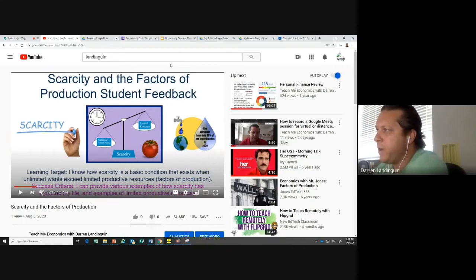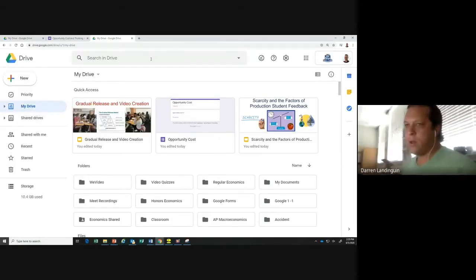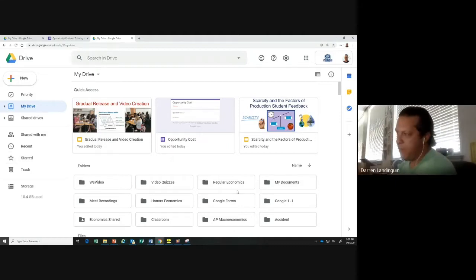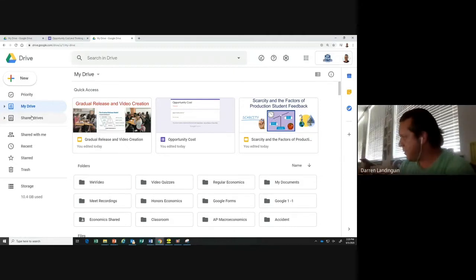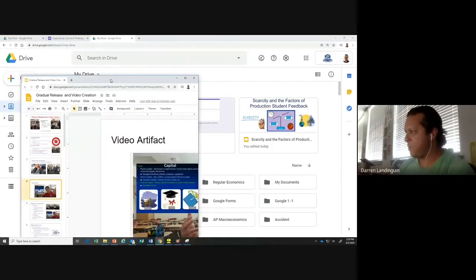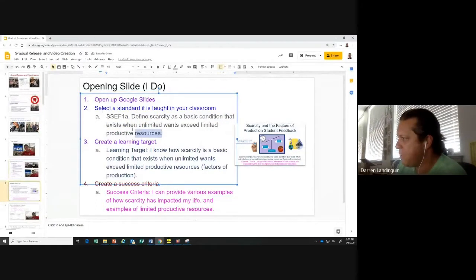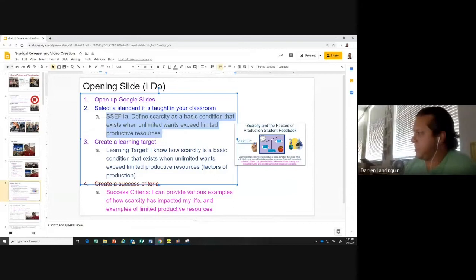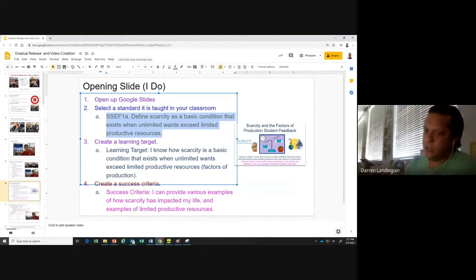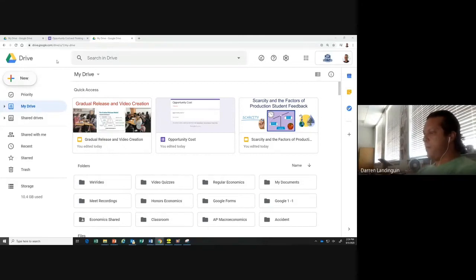What we're going to do right now is go to Google Drive. Now what we're going to be creating is an introduction page. What we need first and foremost is to find what we're going to be teaching. I want everybody to think about the thing you love teaching the most — what is your favorite thing to teach? Then I want you to go and get the standard for that thing. For instance, mine is: define scarcity — SSEF1a: define scarcity as a basic condition that exists when unlimited wants exceed limited productive resources. Go ahead and grab a standard, and then let's start creating.